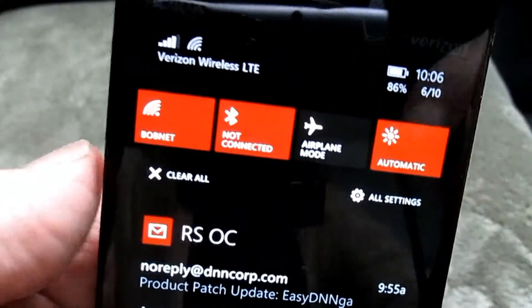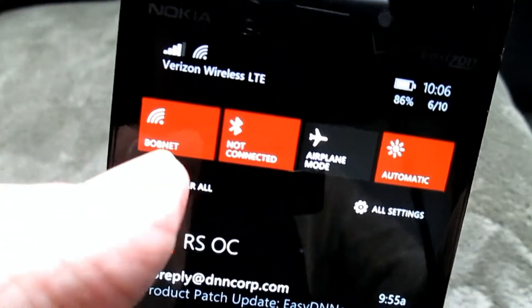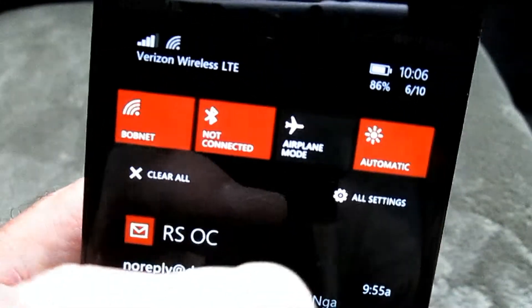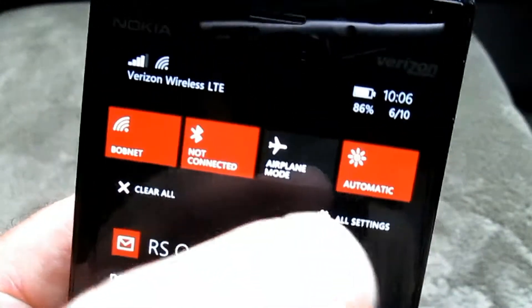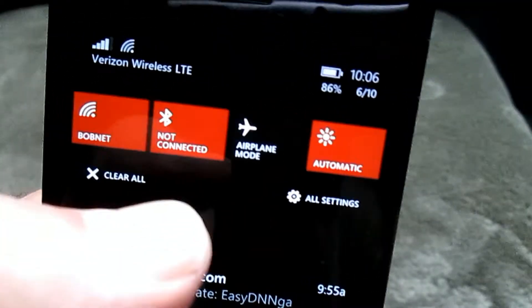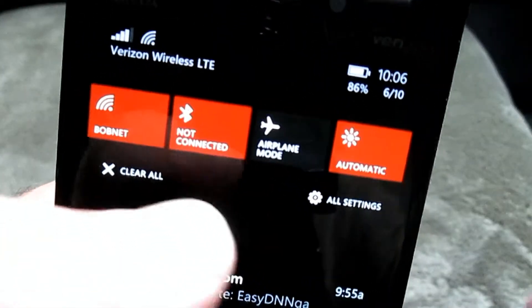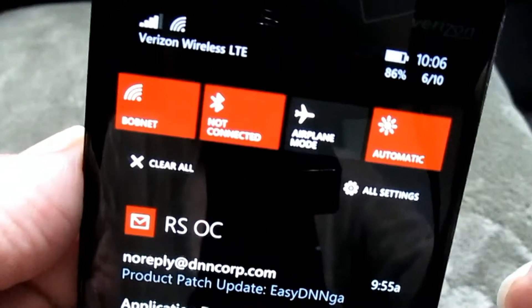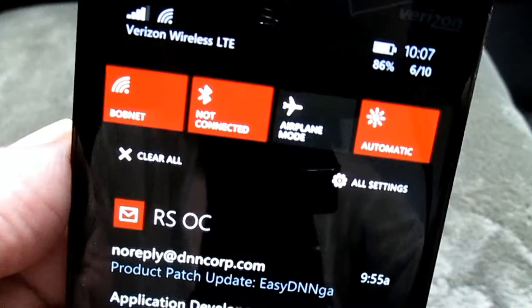The next section down is the action center, where you can toggle Wi-Fi, Bluetooth, and other settings. I have it set up for brightness, and those buttons can be configured — we'll talk about that in the configuration area in a moment.